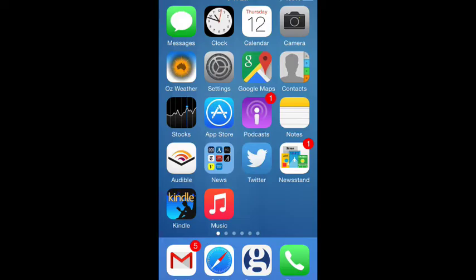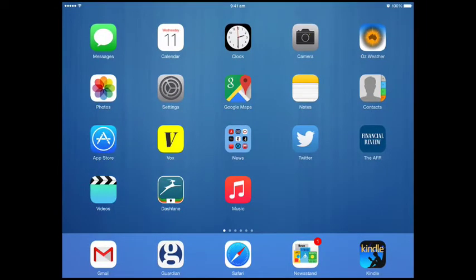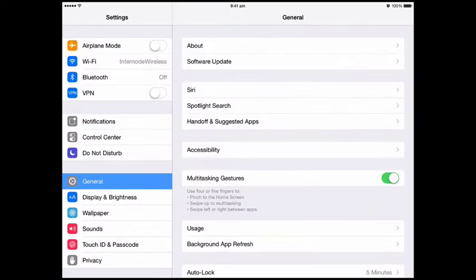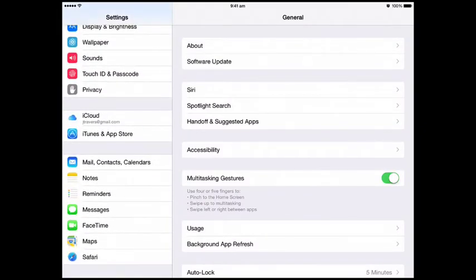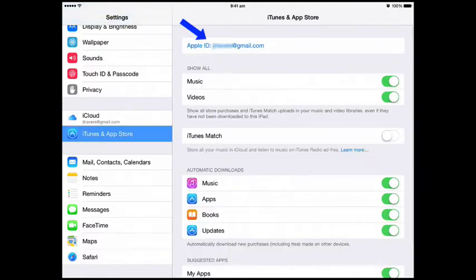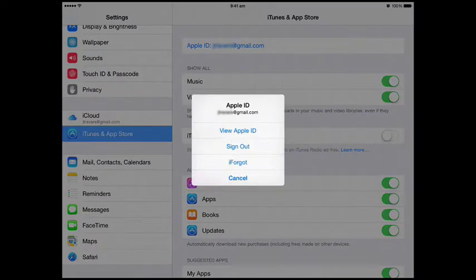It works exactly the same on an iPhone. You'll need your Apple ID, which you would have got when you started your iPhone or iPad. Here's how you check up: click on Settings, then scroll down a little way, and then click on iTunes and App Store. You should then see your Apple ID, which is an email address. Click on that, and then you can start managing your account.